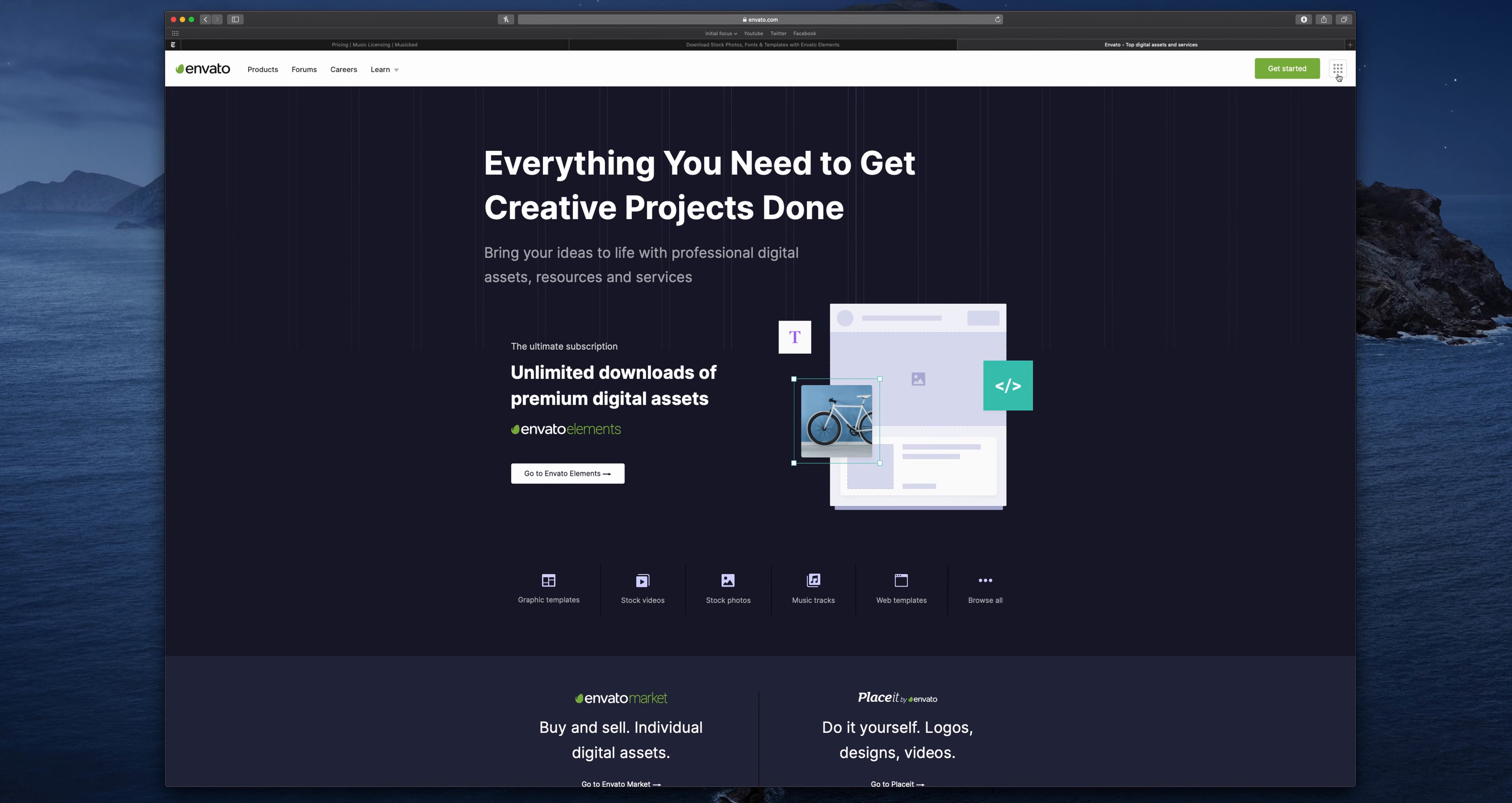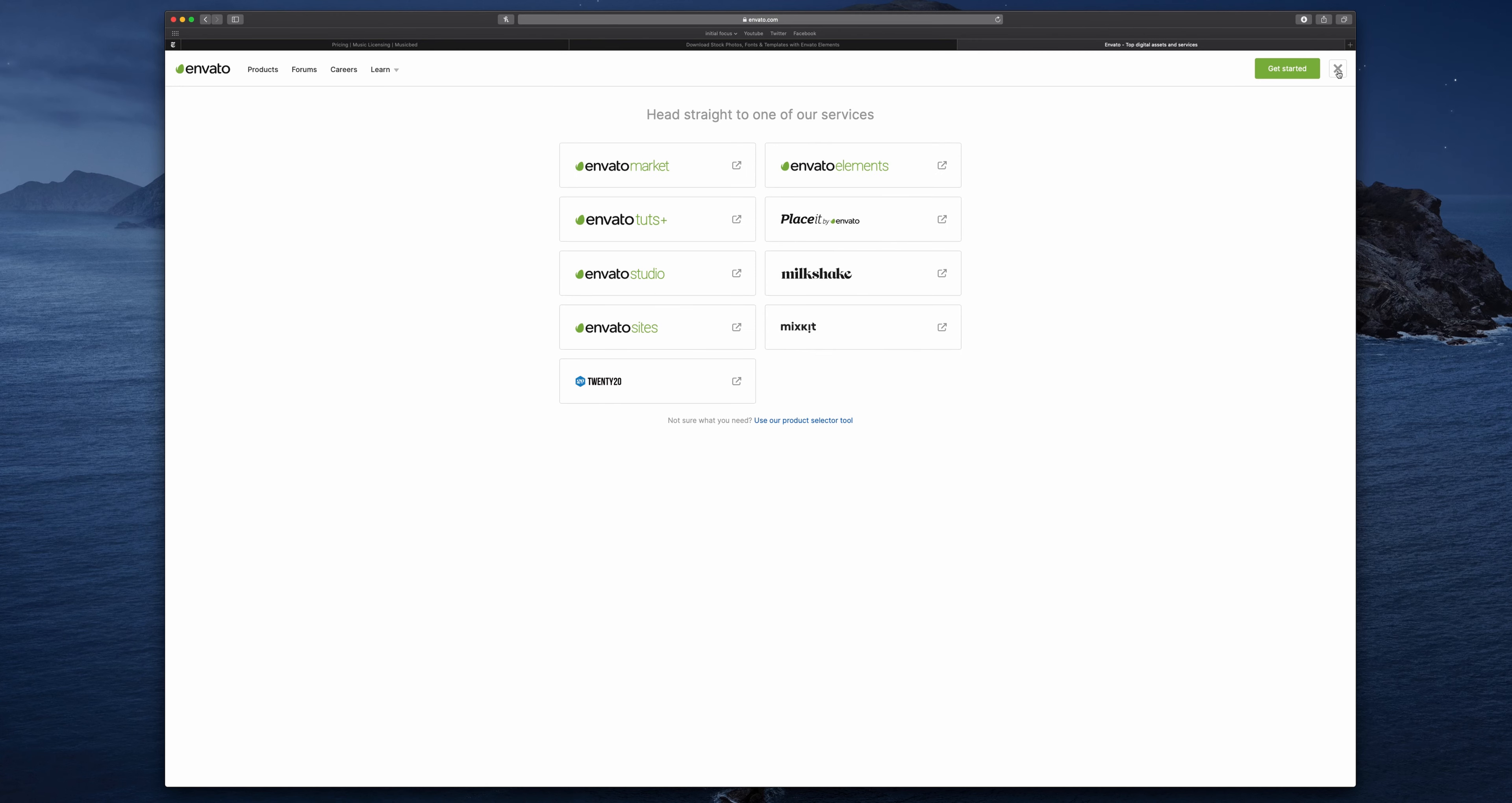If I just go to Envato's website here, I can look up Envato Market, Elements, Tutorials, Studios, Sites, and a bunch of other different sub-businesses.